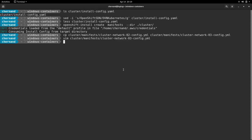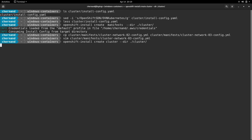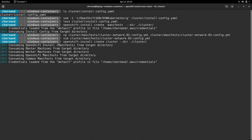Now we're ready to begin the install. To install OpenShift, you run OpenShift install create cluster specifying the directory where the manifests are. The install can take some time, so I'll pause here and return when this is done.